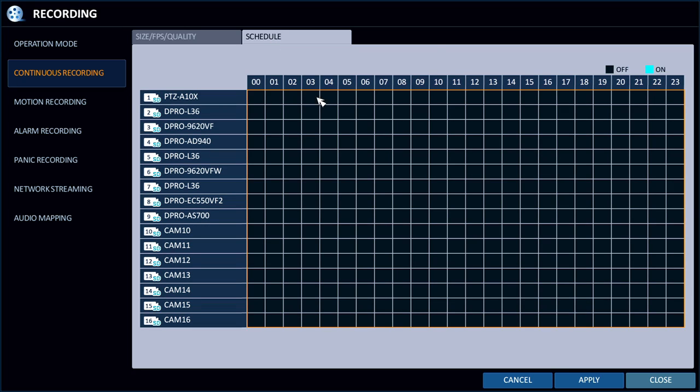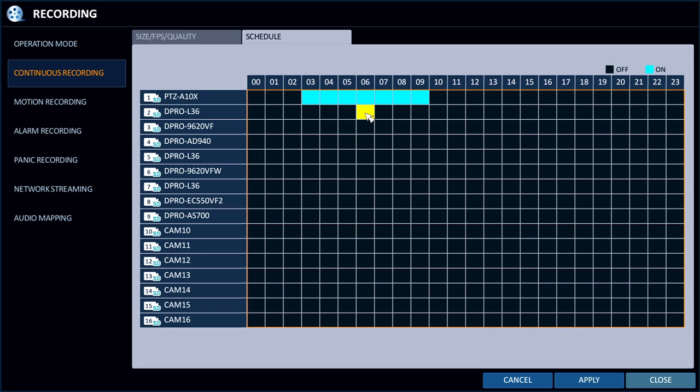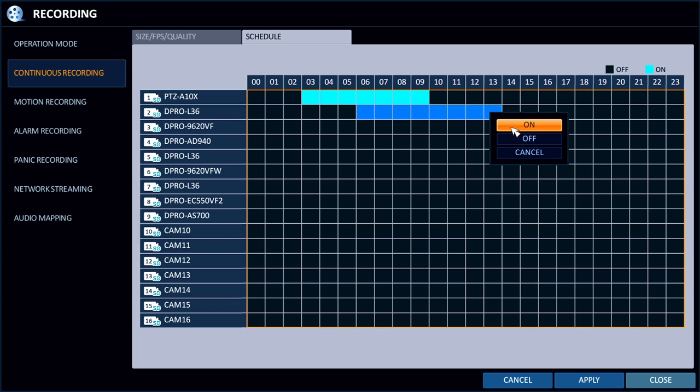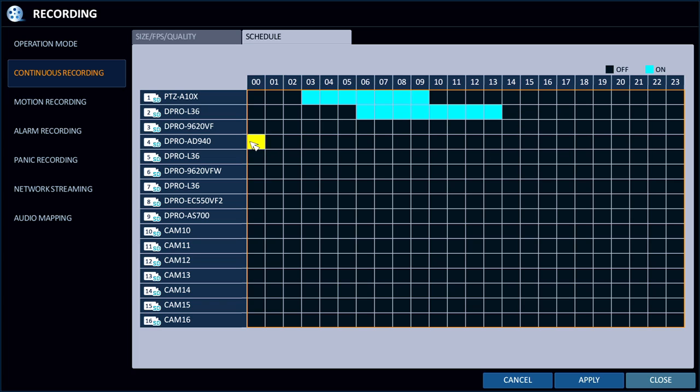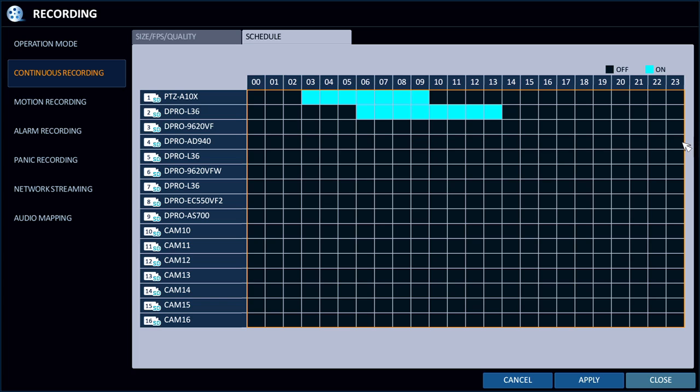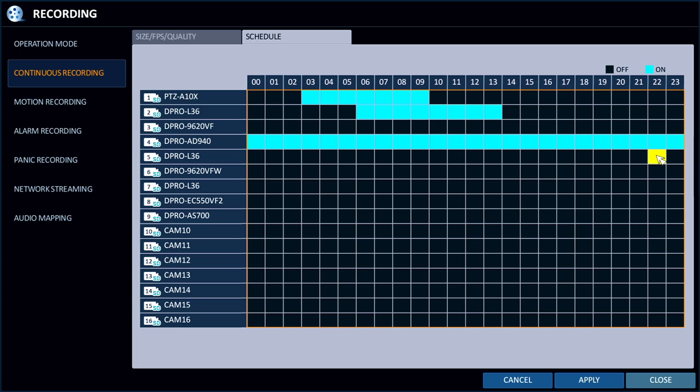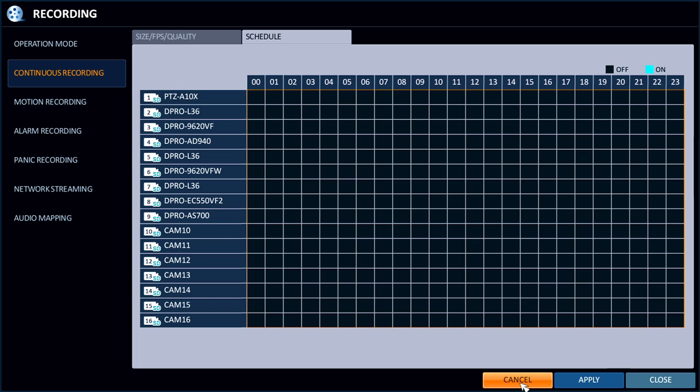I can set up which hours in the day that this particular camera is going to record continuously. So every camera can be different. I'm just setting some different cameras as an example, setting this one to record all 24 hours in a day and those first two cameras recording different six or seven hour blocks, whatever I selected up there.